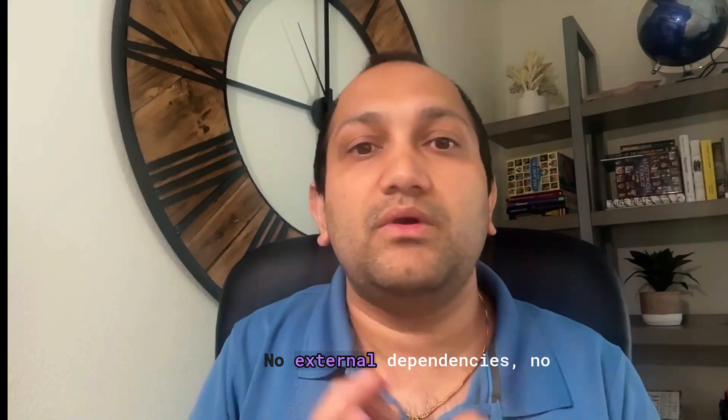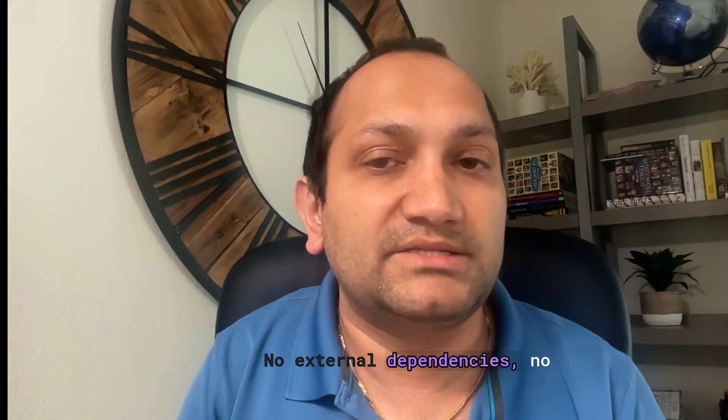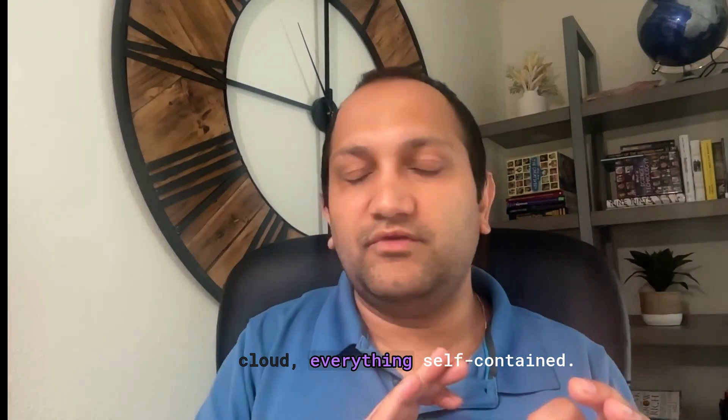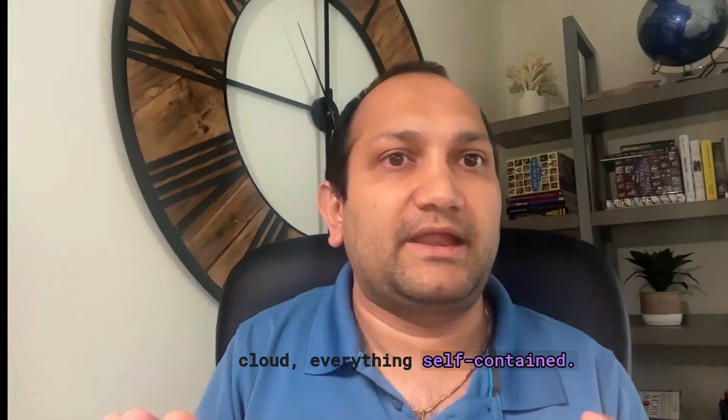No external dependencies, no cloud, everything self-contained.